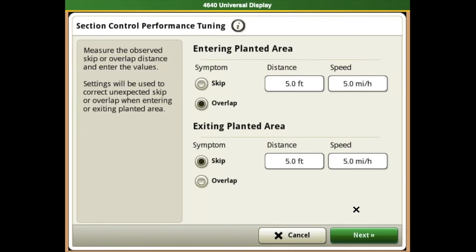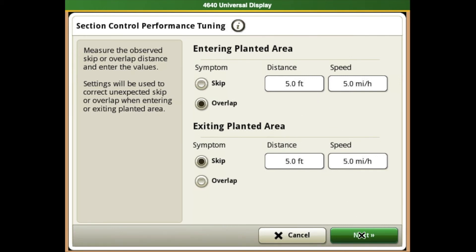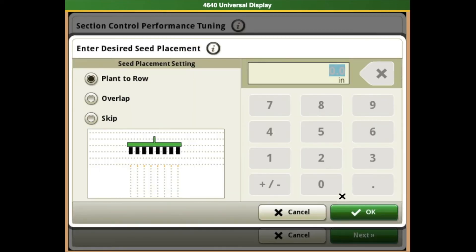When tuning your section control, it's very important that you keep a consistent speed entering and exiting your planted area. Once you have your symptoms entered, hit the next tab, which will bring you to seed placement.